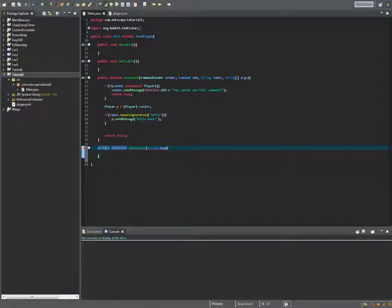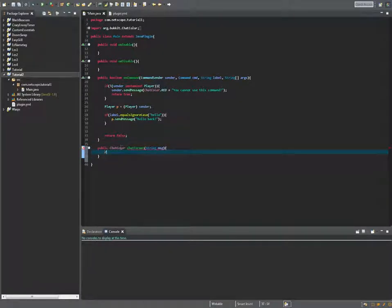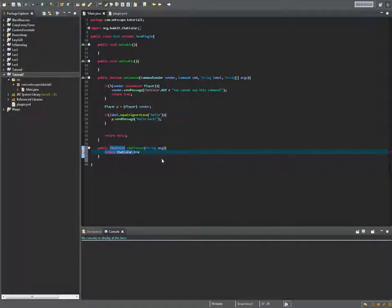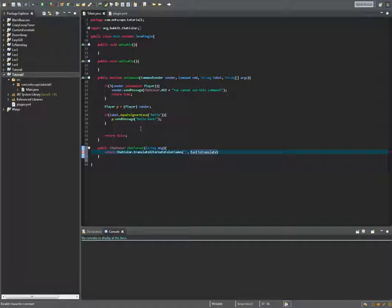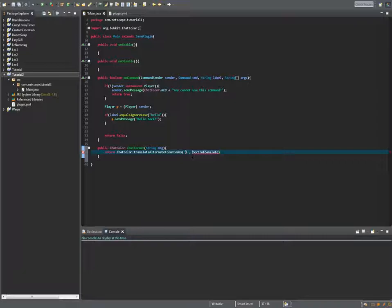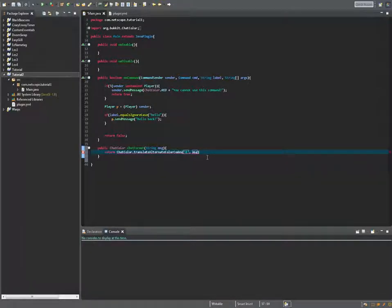Let's just make it public maybe for later. We're gonna want to return something and that is chat color dot translate alternate color codes. Now you want to make a char which is the single quote, not the double one, and you want to make an ampersand sign like this and you want to translate the message msg.